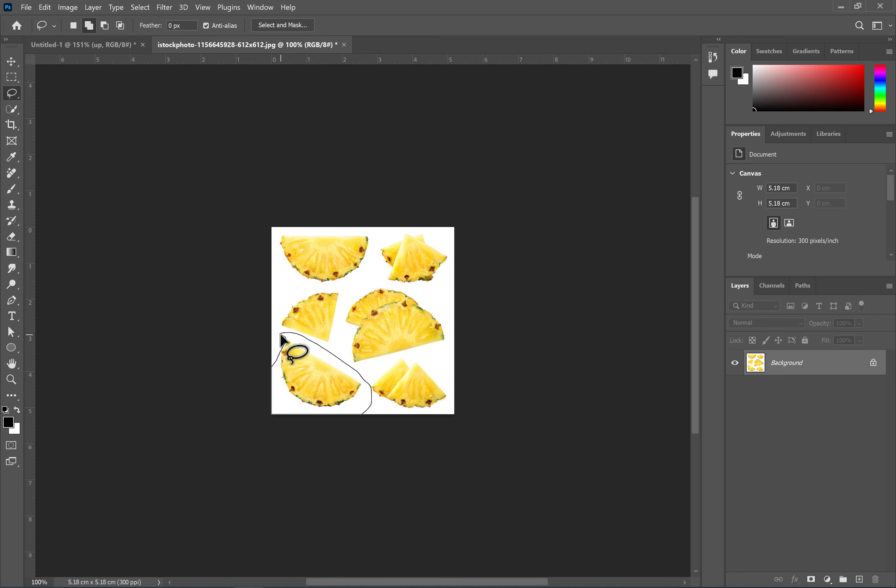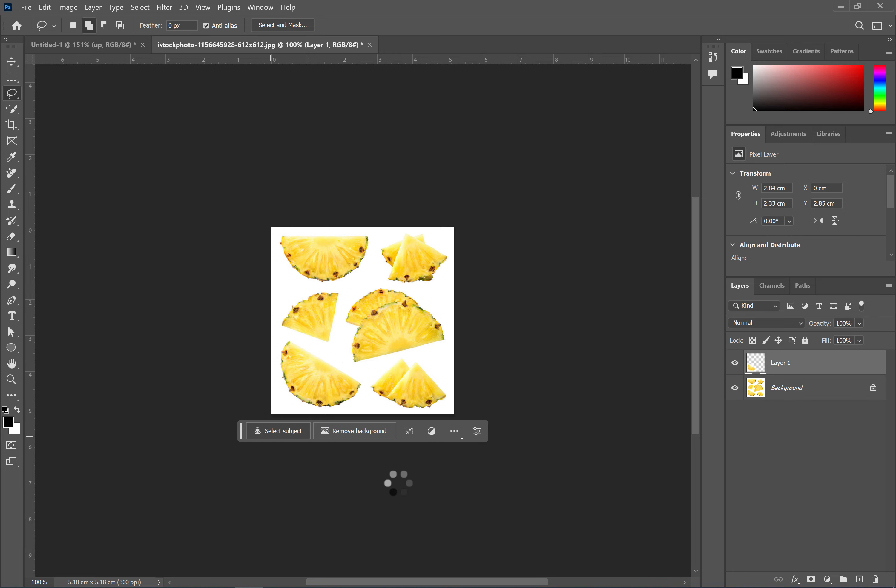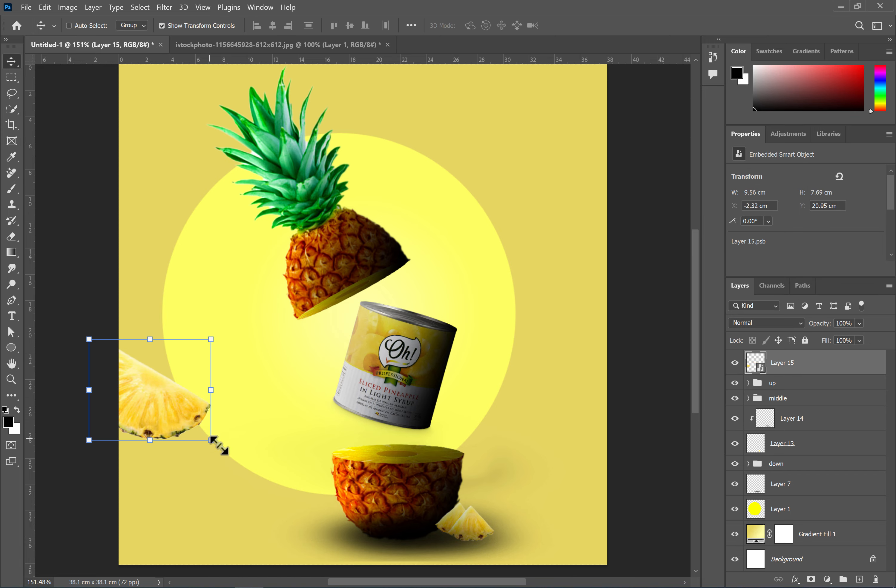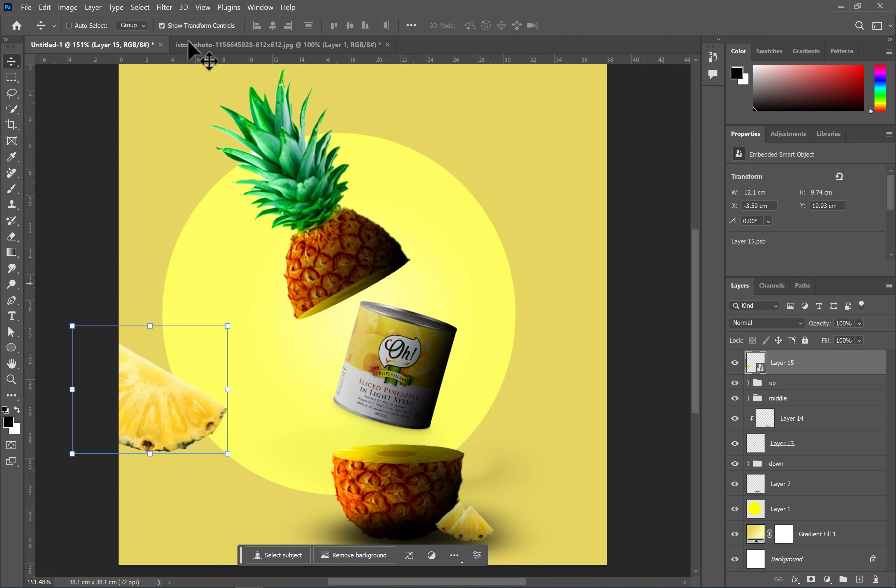Isolate one of the pineapple slices using your preferred method and bring it into the document. Apply the Gaussian Blur filter to your desired amount.